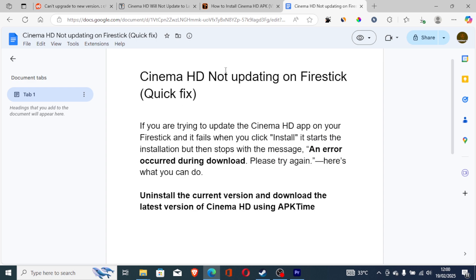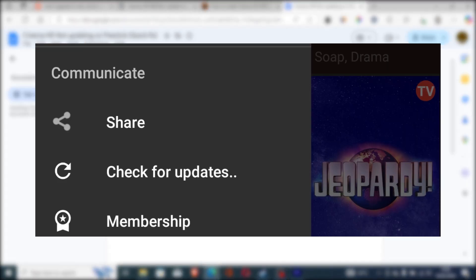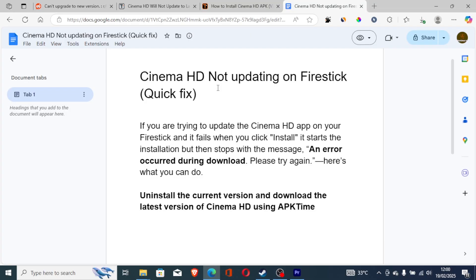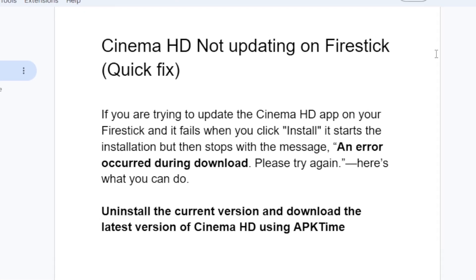If you're trying to update the Cinema HD app on your Fire Stick but it keeps failing, then in this tutorial I will guide you on how to resolve this issue. Even though the Cinema HD app has a button where you can check for updates, sometimes it may not work as intended.